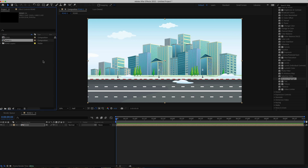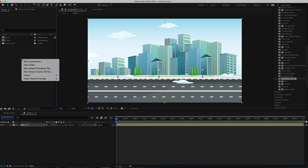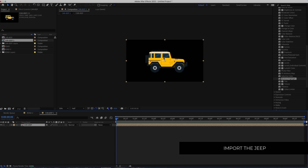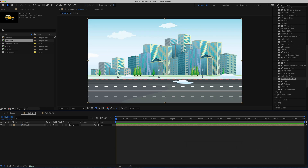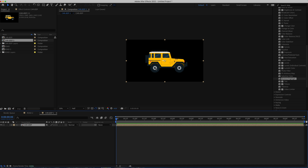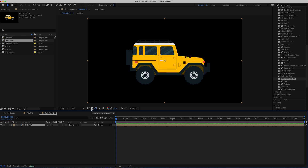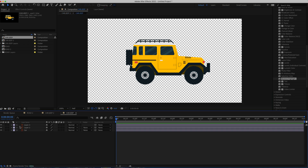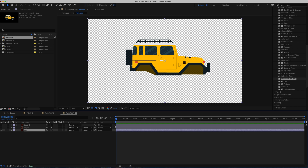Now we need to import the Jeep — same process: right-click, File Import, press OK to import the composition. We'll work on this Jeep composition and then import it back into our road composition. Toggle the transparency grid to see the background, and double-click in — you can see the wheels are on different layers, which is exactly what we need. We'll start with the car section first.